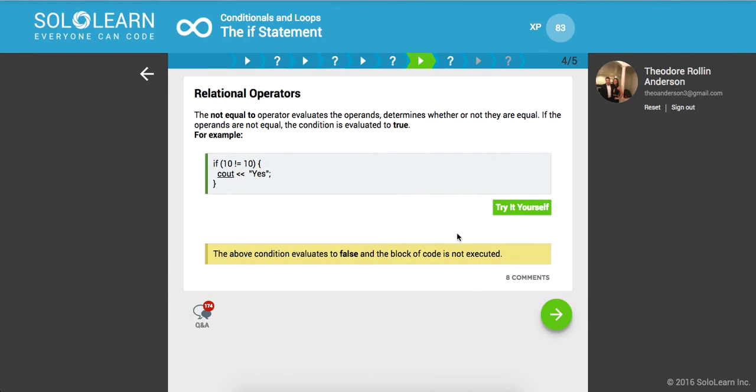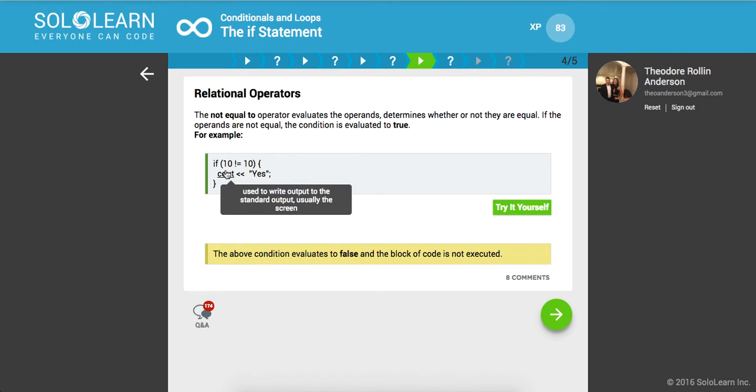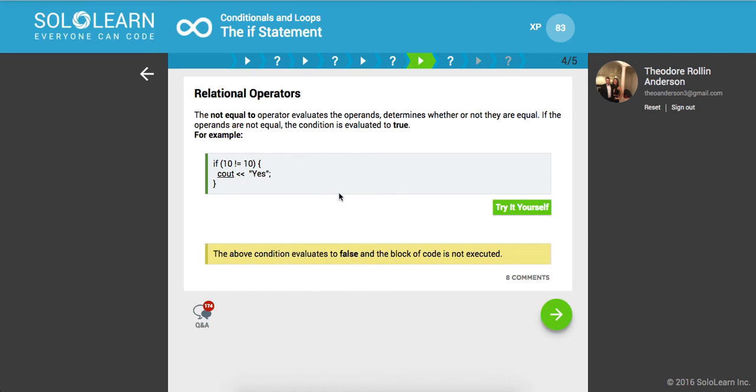Relational operators. The not equal to operator evaluates the operands, determines whether or not they are equal. If the operands are not equal, the condition is evaluated to true. It says if 10 is not equal to 10, then print out yes. So in this case, it evaluates to false, and this block of code is not executed.